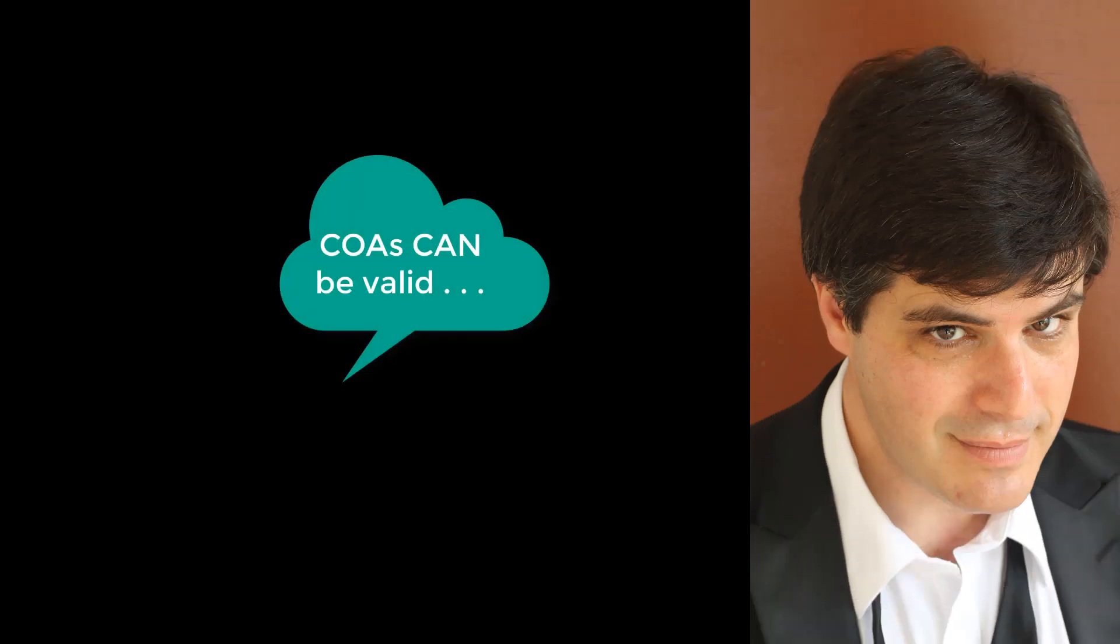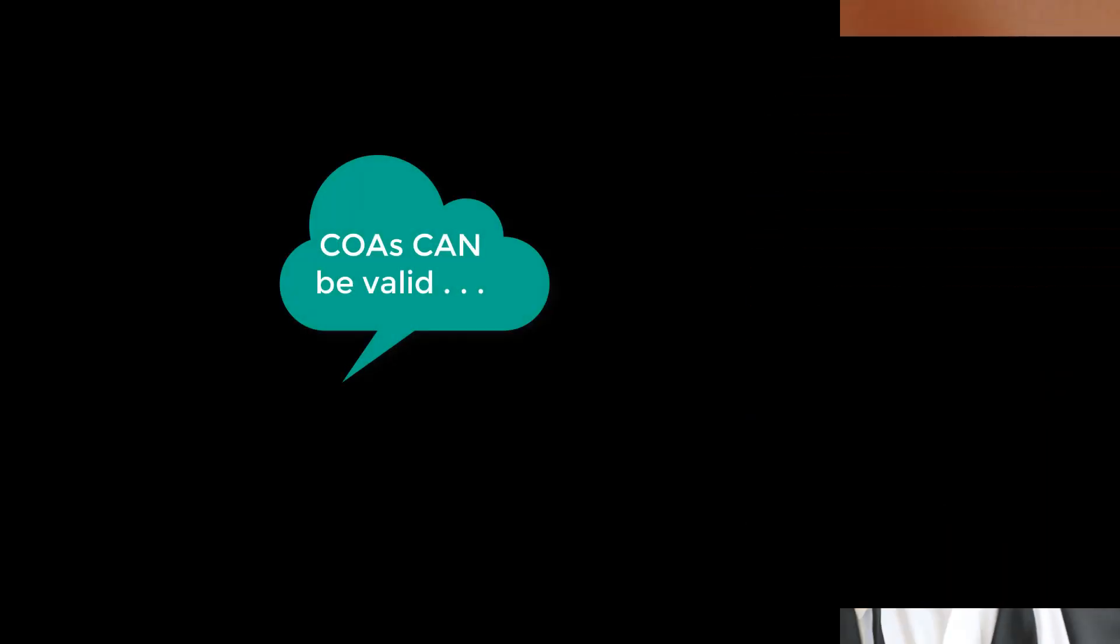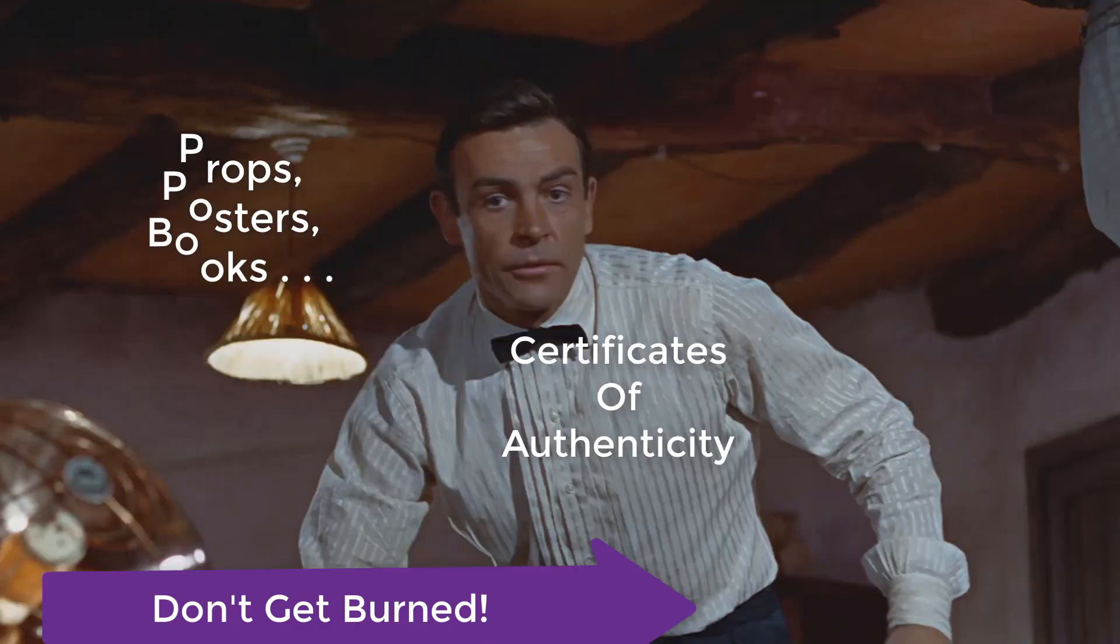Welcome to James Bond Fan Events. Give us five minutes, we'll give you James Bond. Today we're talking again about COAs, when they are valuable.